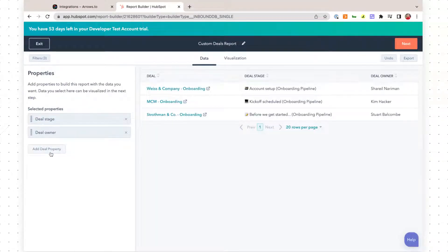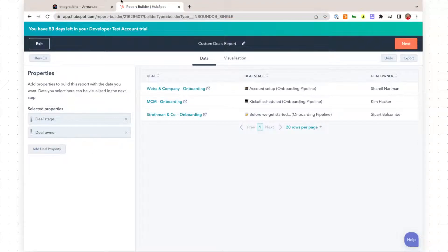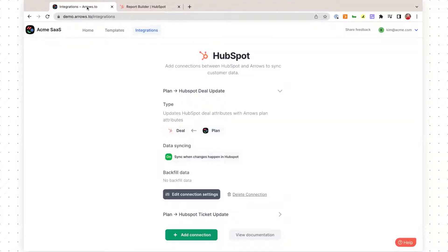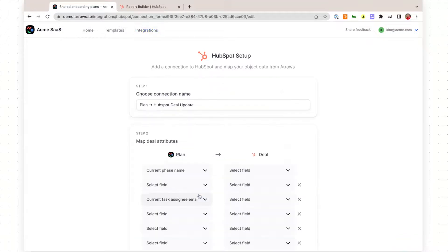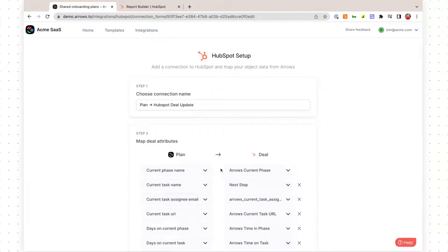One thing to note, the properties that I showed earlier, we've already set up an integration in Eros to sync the Eros plan attributes or the data points from Eros into HubSpot as custom properties. So you will need to set that up ahead of time.